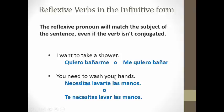Another example: you need to wash your hands — NECESITAS LAVARTE LAS MANOS. It's not okay to say TE NECESITAS LAVARTE. That pronoun has got to match the subject. The subject here is you. Both of these examples are correct because I have two verbs: NECESITAS LAVARTE, or I can move the TE in front — TE NECESITAS LAVAR.